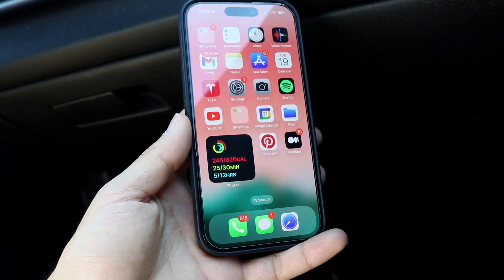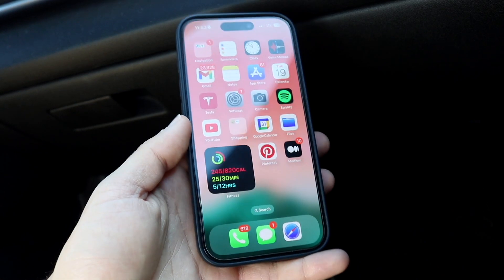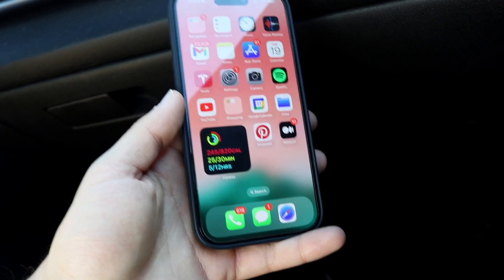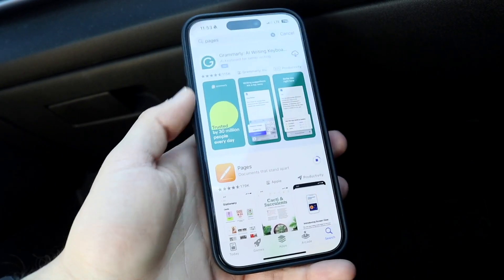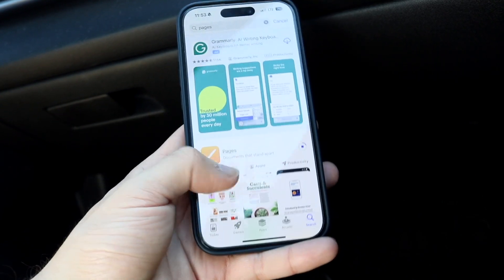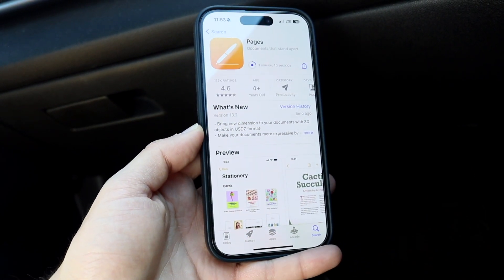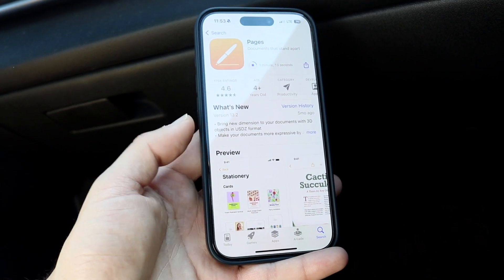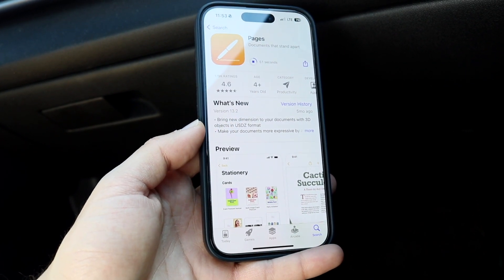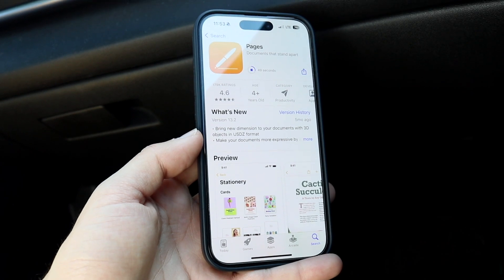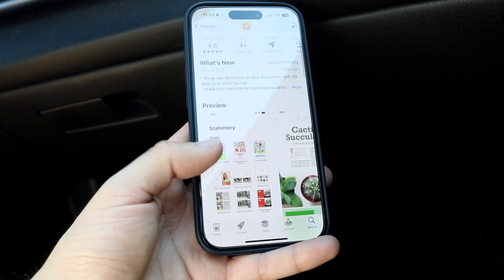The first way is by downloading a separate application. Within your iPhone there's already a stock application that allows you to edit Word documents, and that is Pages. Pages is an application — this one right here — that will allow you to edit Word documents on your iPhone. It's an Apple application they built themselves, so you don't have to download a separate one if you don't want to.